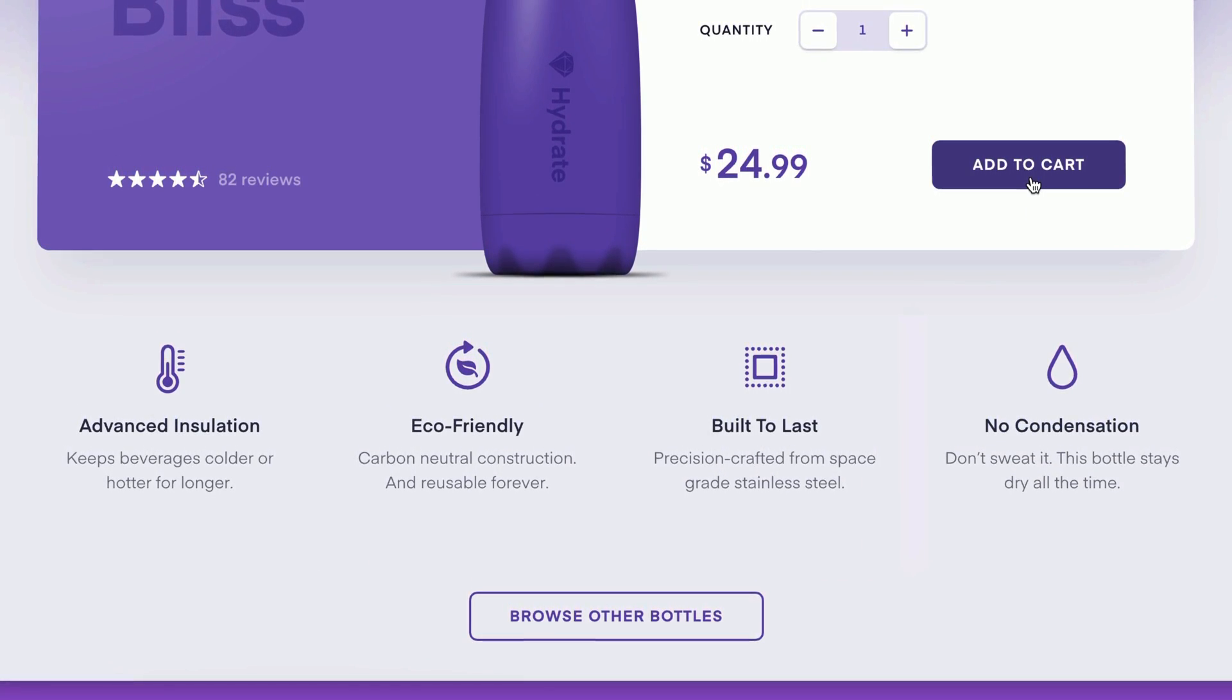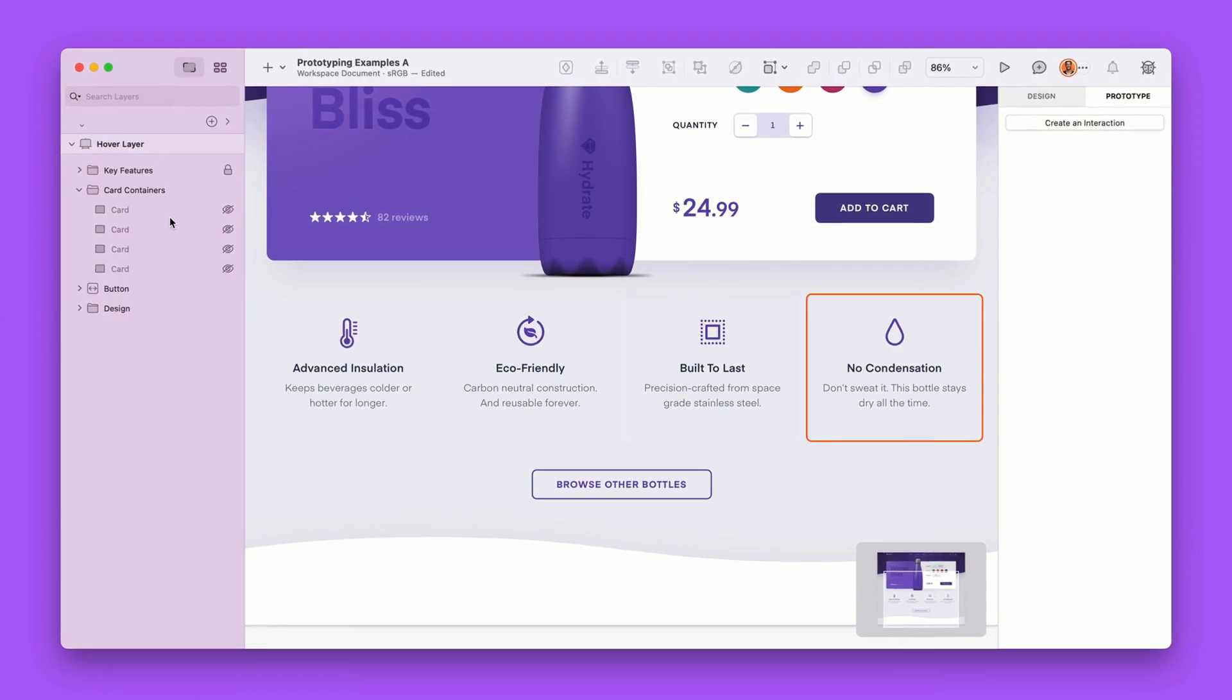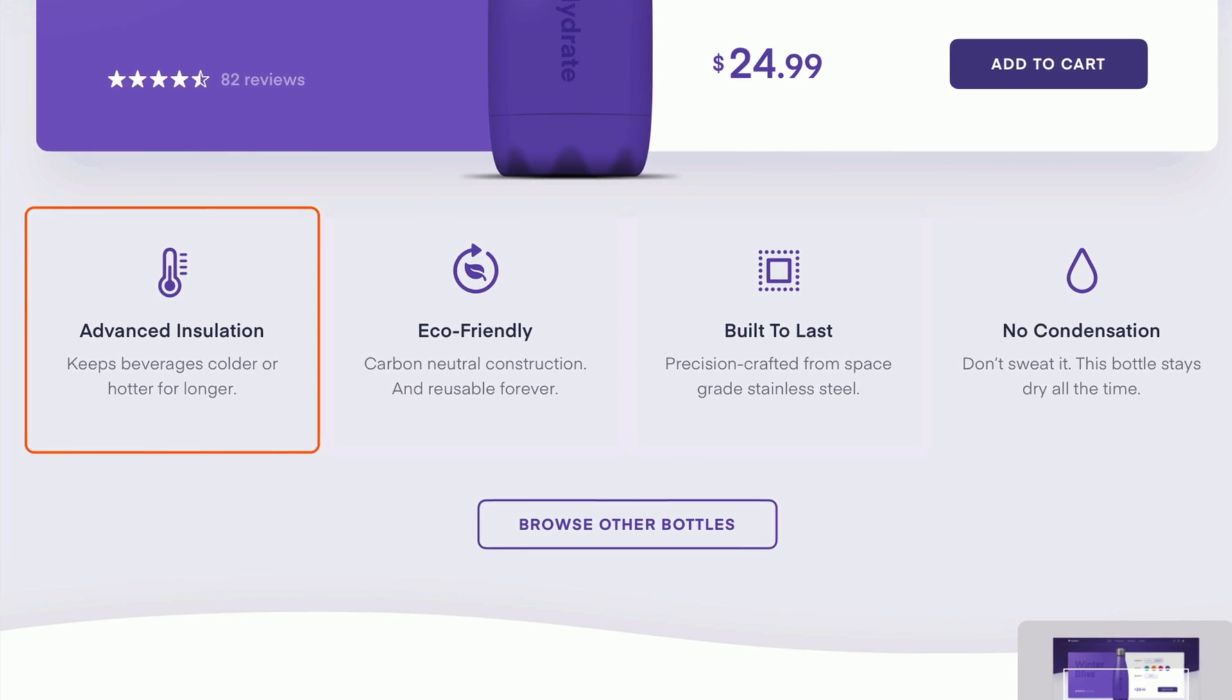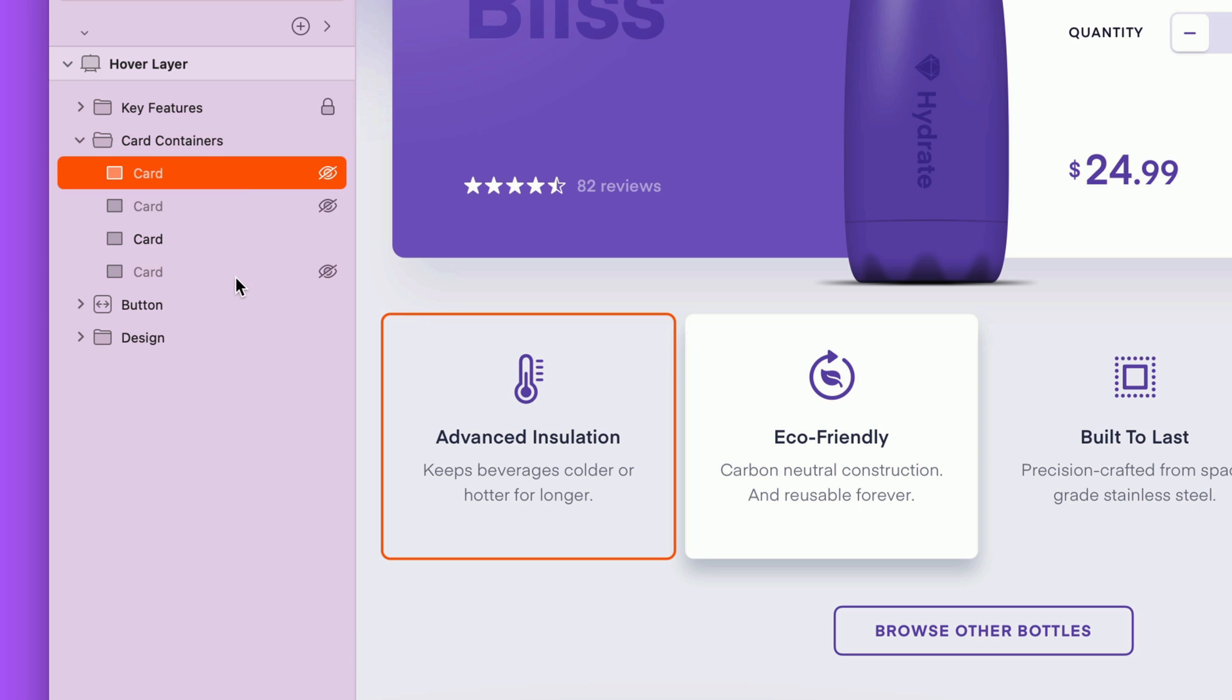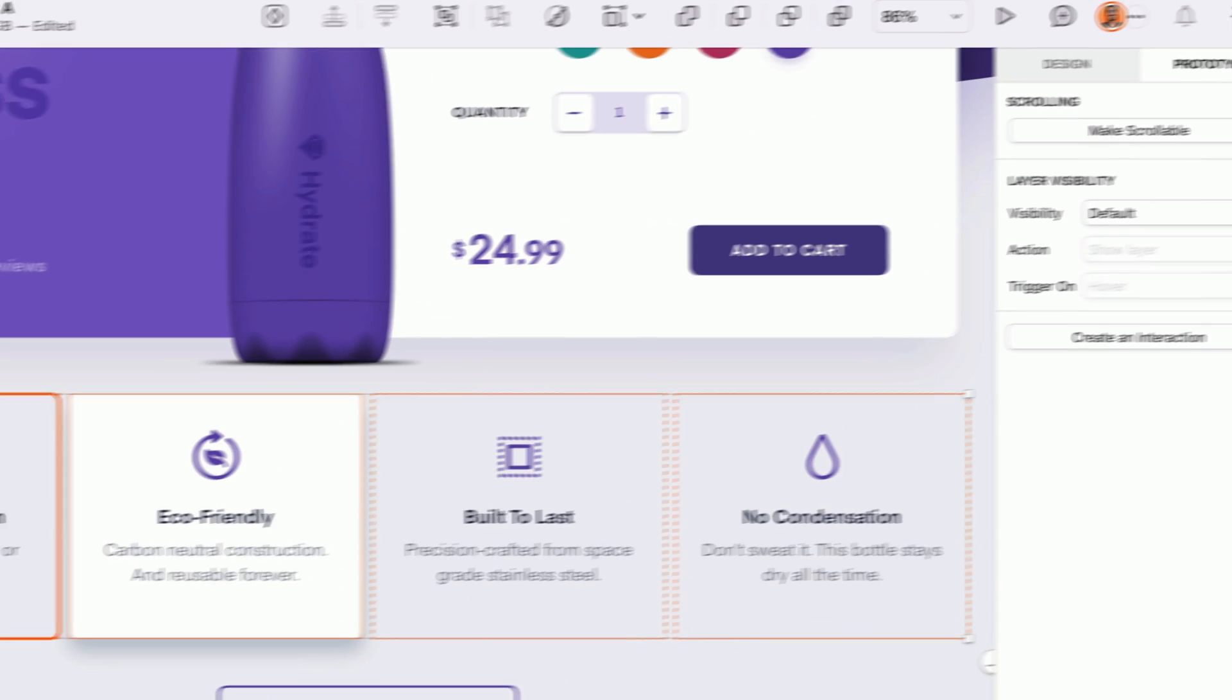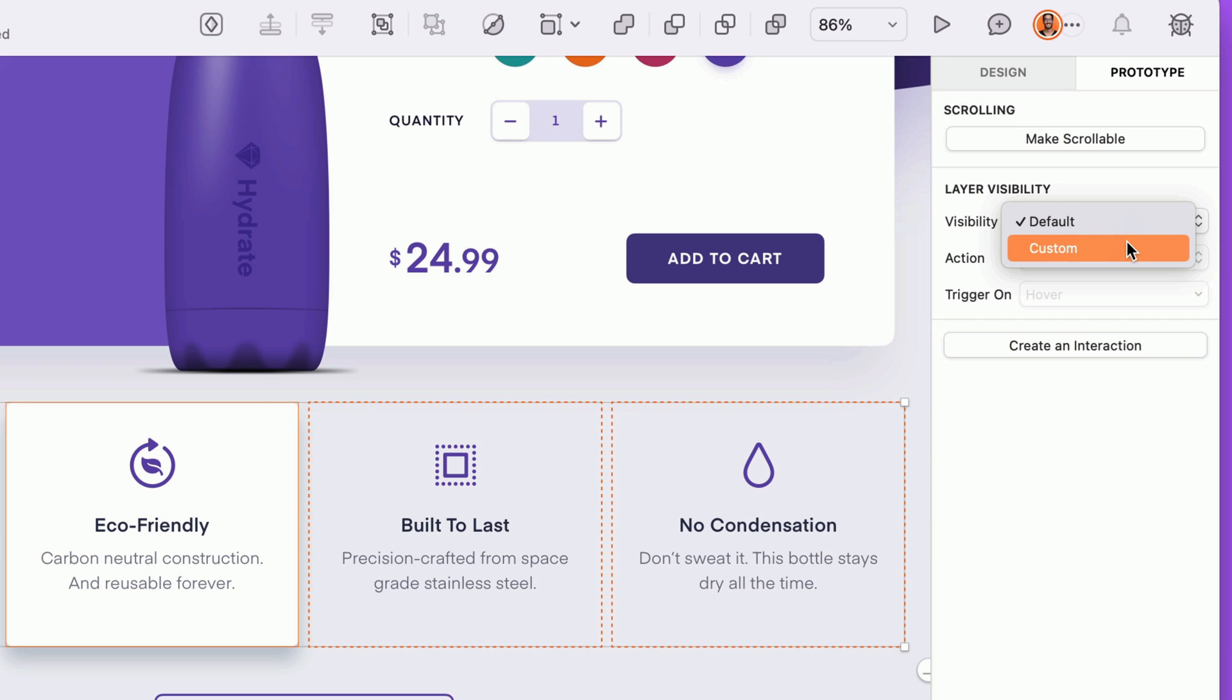Let's start with a basic rollover. Here we have a row of four features on a webpage, each of which has one of these hidden card layers behind it that we want to appear on hover. Let's start by selecting all of them on the layer list, then head to the new layer visibility panel on the prototype tab of the inspector. Here, we have two choices for visibility. Default visibility matches whether or not the layer is visible on the canvas, which is the way things have always been in the past.